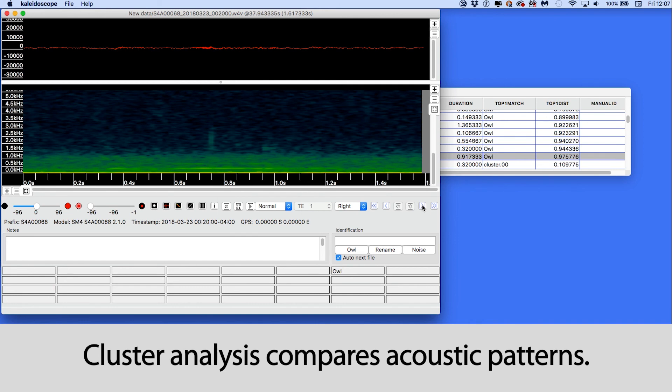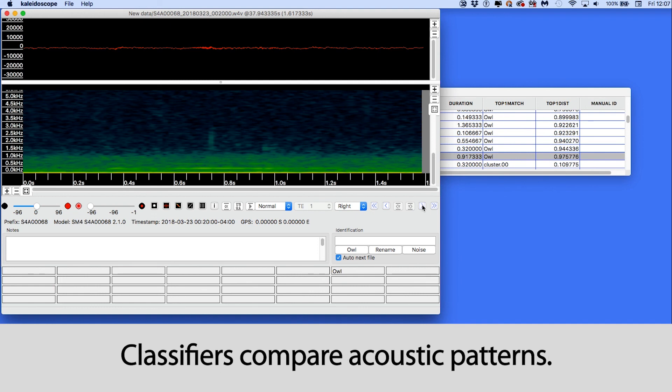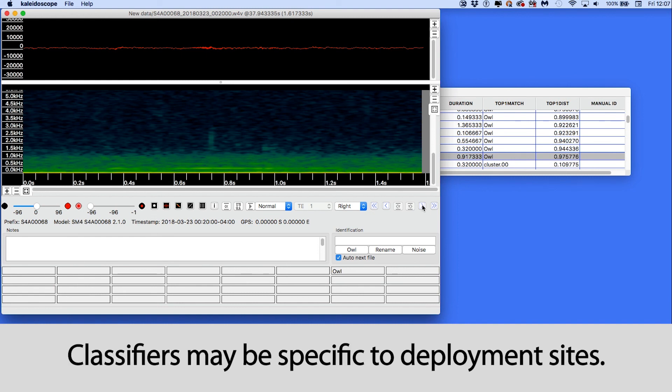And lastly, clustering is based on acoustic patterns. If you create a classifier, it will only work well on new recordings that have similar acoustic patterns to the training data. And this can include environmental noise at the deployment site. In other words, a classifier made from recordings at one deployment site may not work well with recordings made at a different recording site. Thank you for watching.